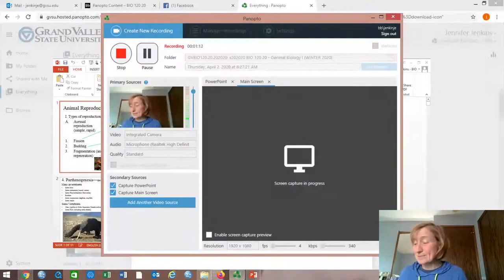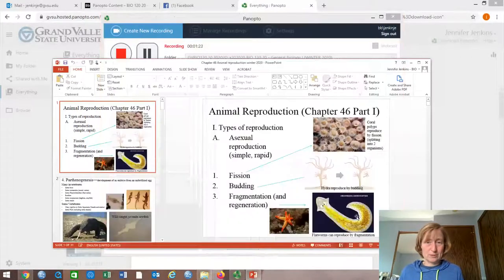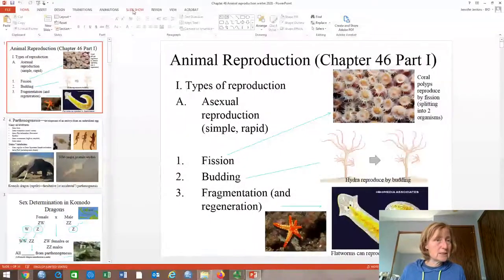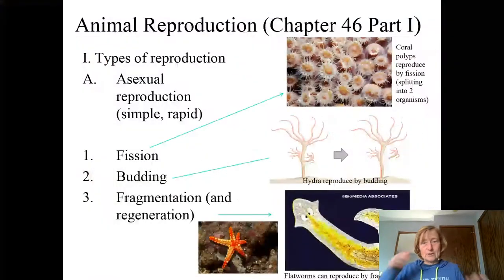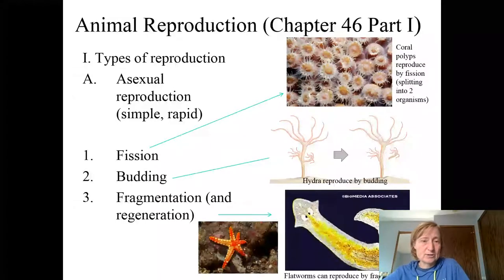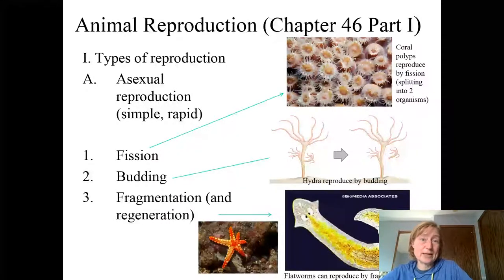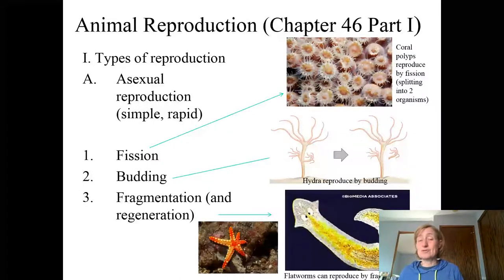We'll go ahead and get started. There'll be an online quiz covering Chapter 46 material as well. Chapter 46 is on reproduction. It goes really well with our topics on mitosis, meiosis in particular, and on genetics. Because when we're talking about passing on of traits, we're obviously talking about the fact that animals reproduce and plants reproduce as well. All organisms reproduce and pass on their traits, but we're focusing in Chapter 46 on animal reproduction.